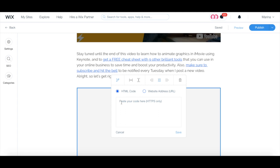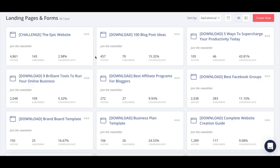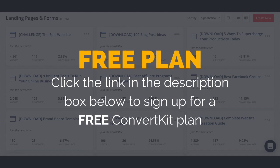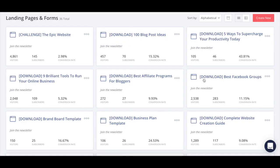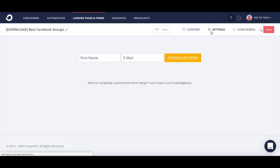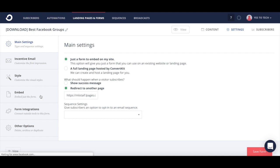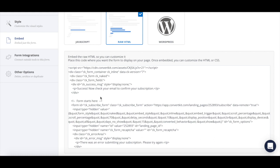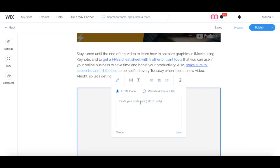Make sure that the HTML code option is selected, and then paste in the space provided the code from your email marketing platform. I use ConvertKit as my email marketing software of choice. If you want to try it out for free, just click on the link in the description box below. So I'll click on the email opt-in form I wish to add to my Wix blog, click on settings up top, embed, raw HTML, and copy that code from ConvertKit, and paste it into this box on Wix, and then press save.